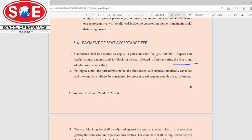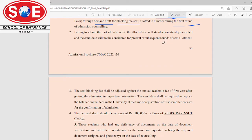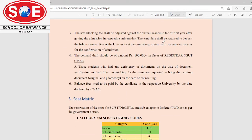During the counselling round, when you are allotted a seat, you have to block the seat by paying 1 lakh rupees through demand draft. In the first round, when you are allotted a seat, you have to submit 1 lakh rupees through demand draft within the given time period as part payment.